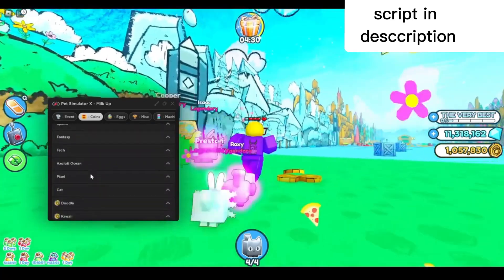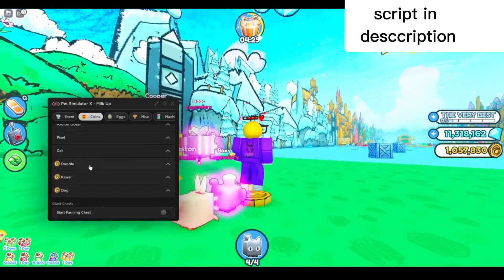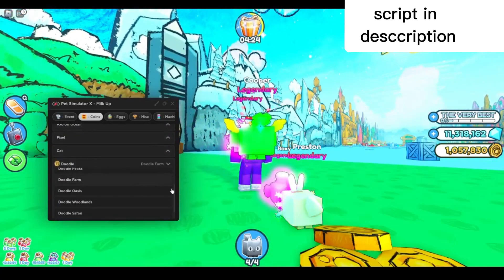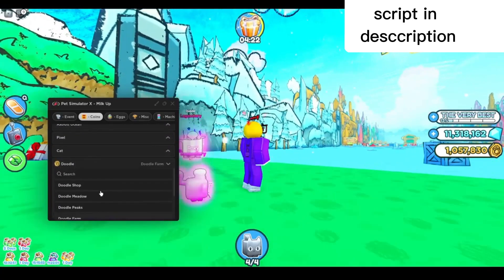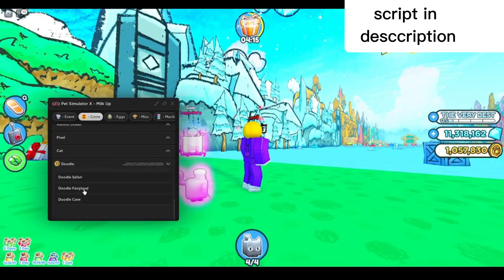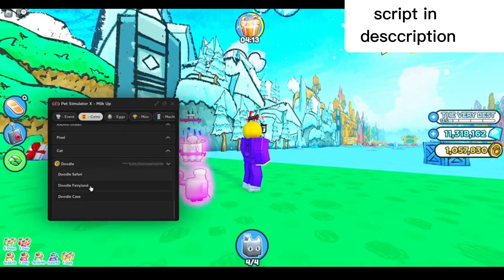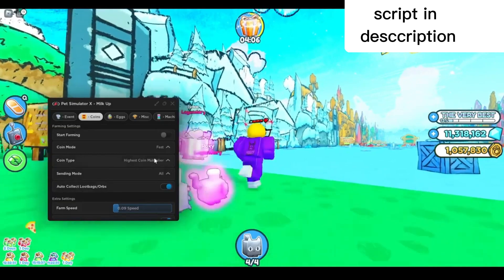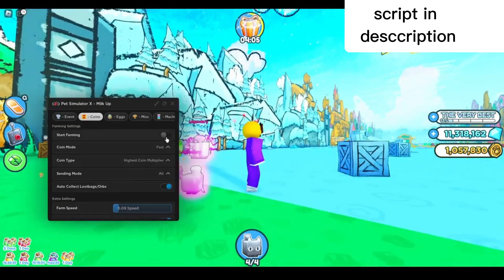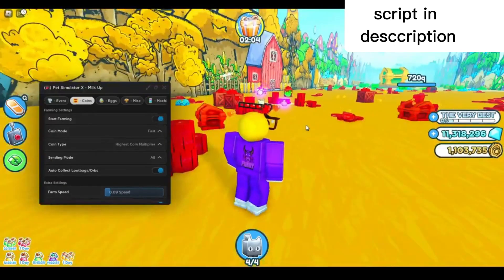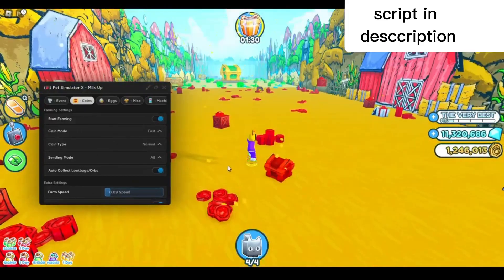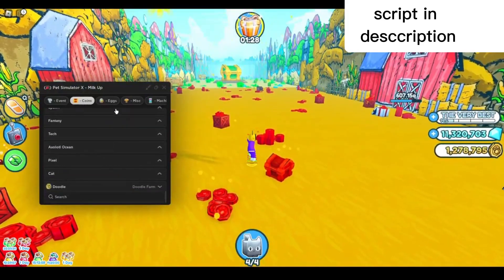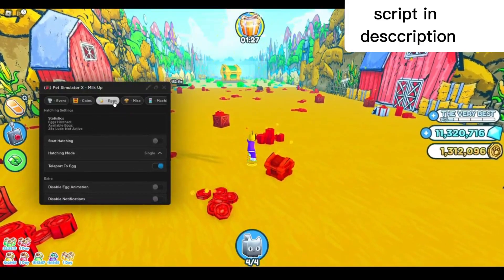I'm in the doodle board right now, so I'm gonna pick this one right here and choose doodle farm, or I'll just pick every one of them. Just pick everything so it'll farm all the areas. After that, you can go back up right here and start farming. As you can see, it will start farming the area just like that.